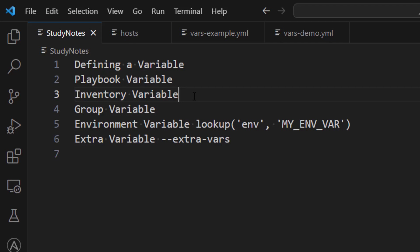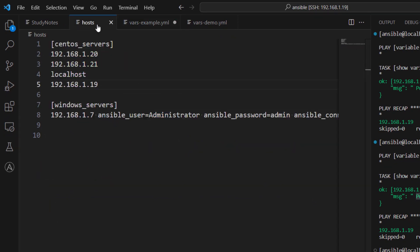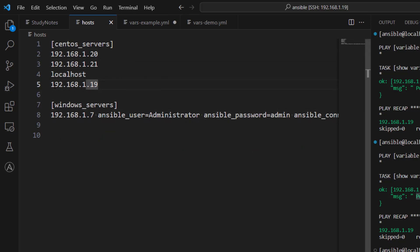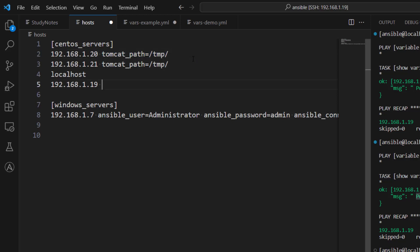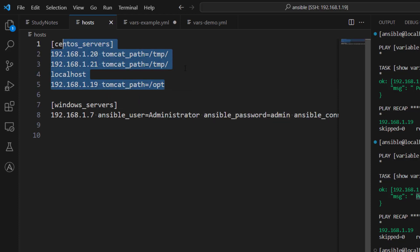So if you have a variable with a default value at play level but in one of your tasks you want to use a different value, you can use a task-level variable to override it. Now let's talk about inventory-level variables. In the inventory (hosts file), we have four servers. Let's say tomcat is installed at different locations on each server. For servers 20 and 21, tomcat_path is under /dmp; for server 19, tomcat_path is under /opt. We define these directly in the inventory file.